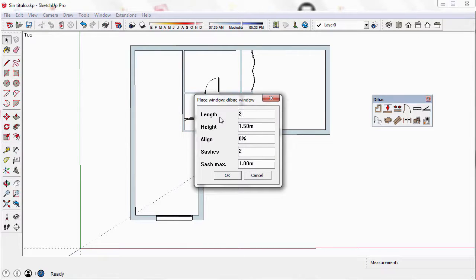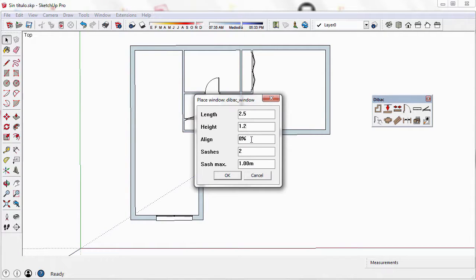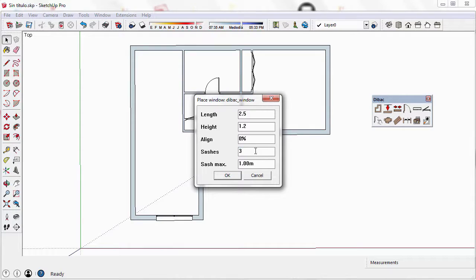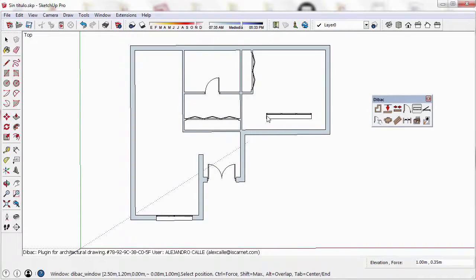Now I'm going to create a new window. I'm going to change its length to 2.5 meters. Now the height is going to be 1.2, and the window will have 3 sashes instead of 2. I press OK to confirm.